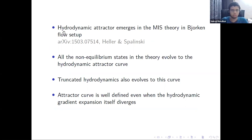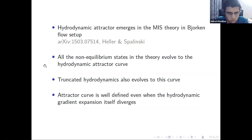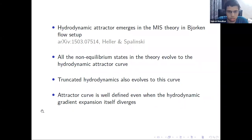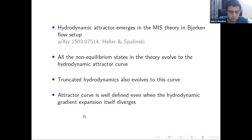The hydrodynamic attractor is defined as a unique curve to which all non-equilibrium states in the theory evolve, and truncated hydrodynamics also converges to this curve. This attractor curve is well-defined even when the hydrodynamic gradient expansion itself diverges.